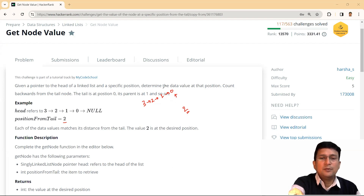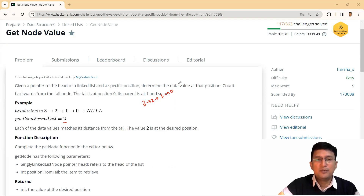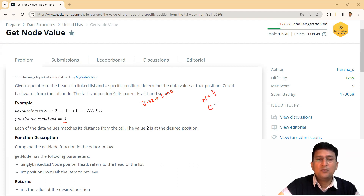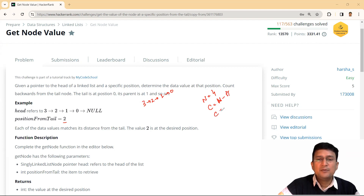To do this, we will first have to count the number of nodes in the given list. Let's say the number of nodes found from this linked list is four. Then you find out how far the given position is from the beginning — that will be equal to N, the total number of nodes, minus the position from tail. So C here will be equals to four minus two.